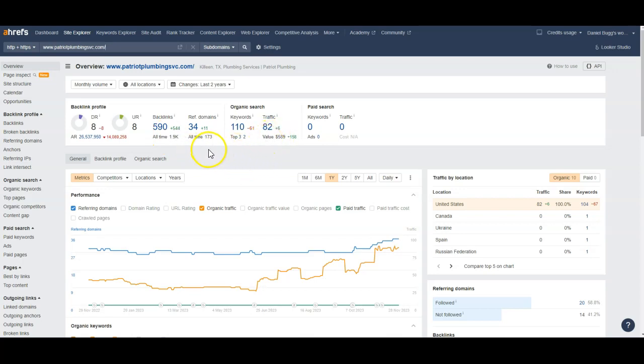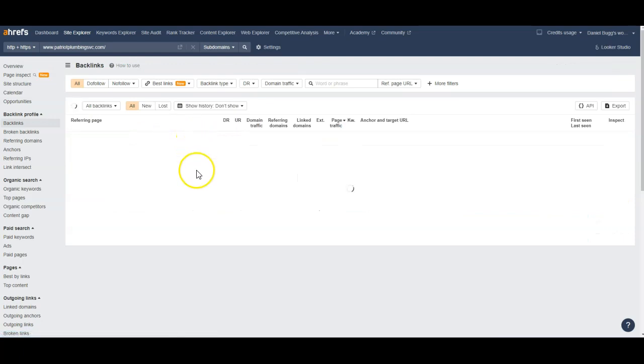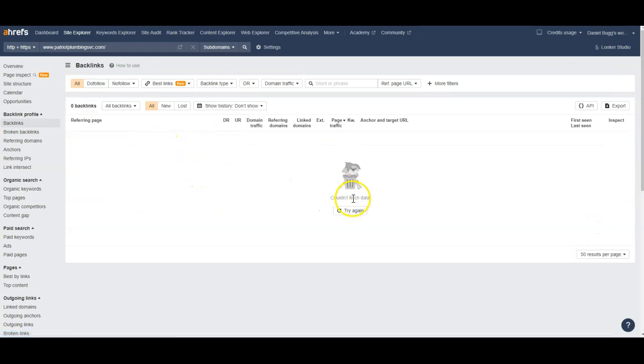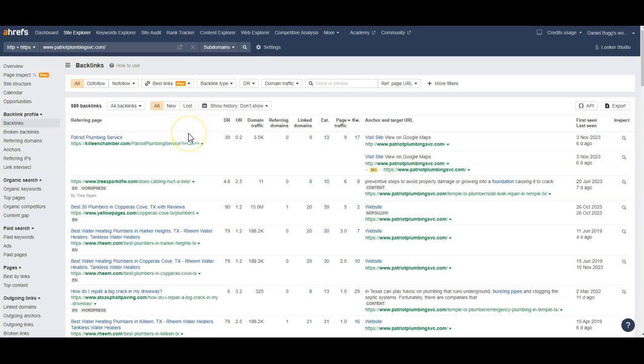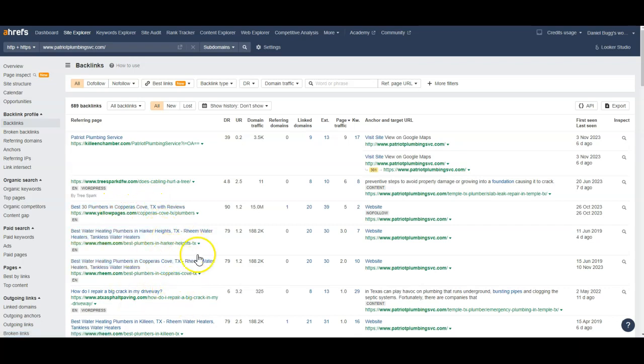The cool thing about this tool is that I can actually see what backlinks they're using, and we can go after those as well. So we see a lot of Copperas Cove, Harker Heights, that Killeen area.